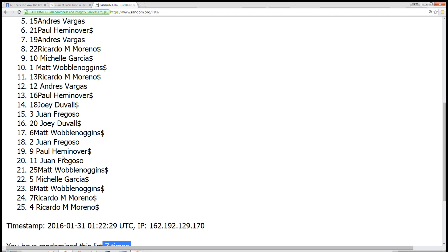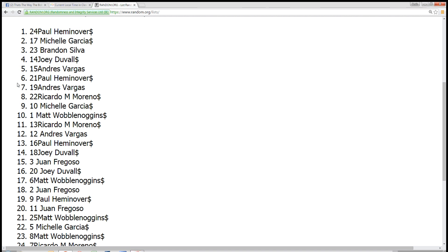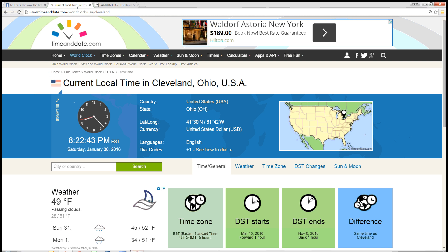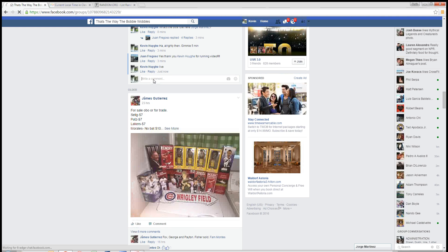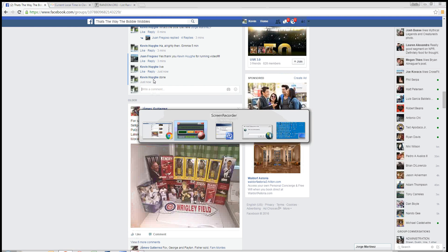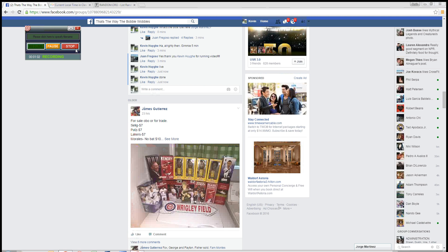It's seven times. Number seven is number 19, Andres Vargas. The time at Cleveland is 8:22pm. And we are done. 8:22pm Eastern. Thanks guys.